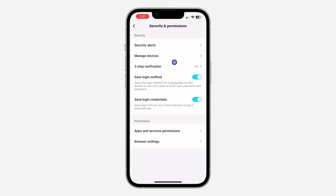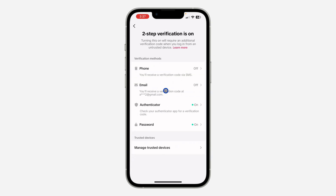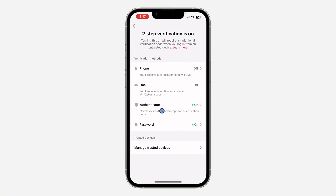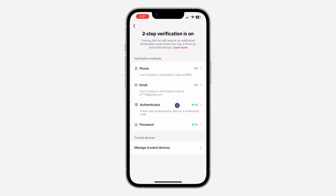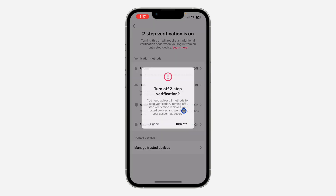Once you click on it, click on two-step verification. Once you click on it, just select any method that you have turned on. As you can see, I have turned on authenticator app. Just click on it and click on turn off.